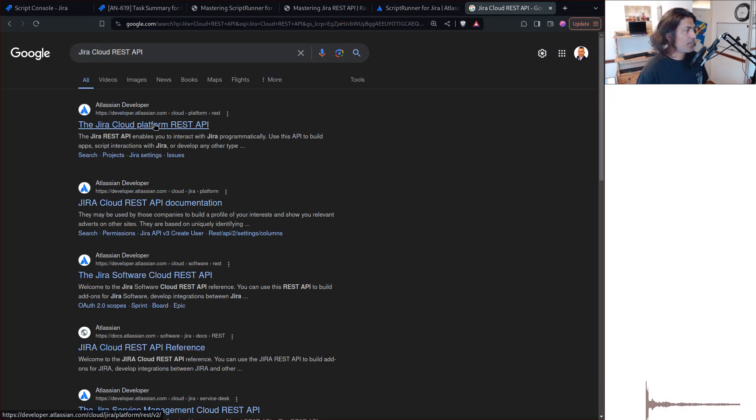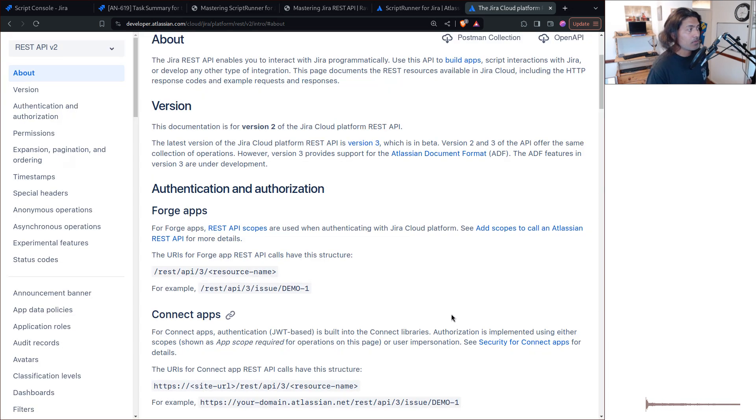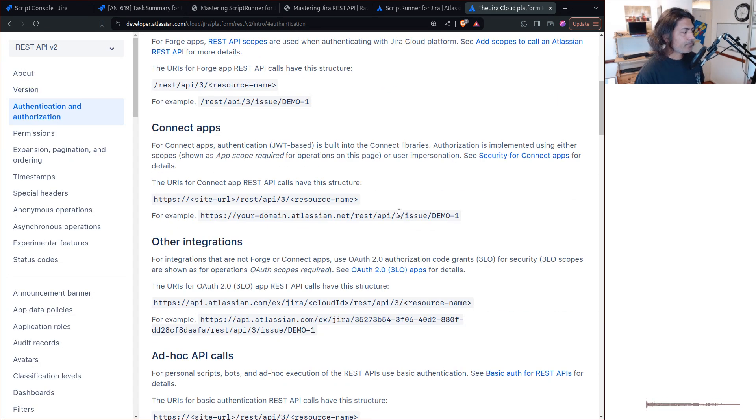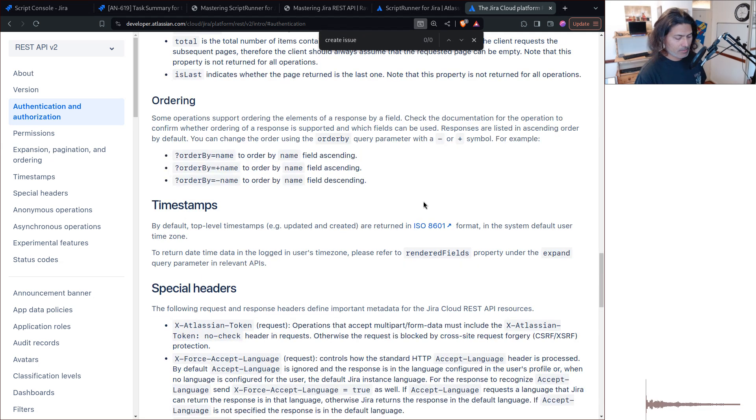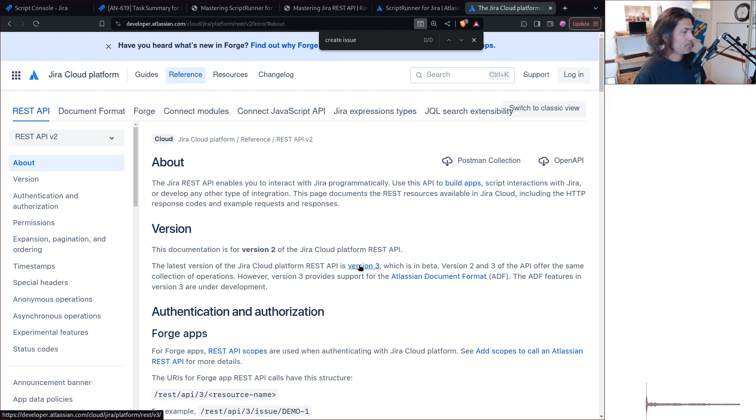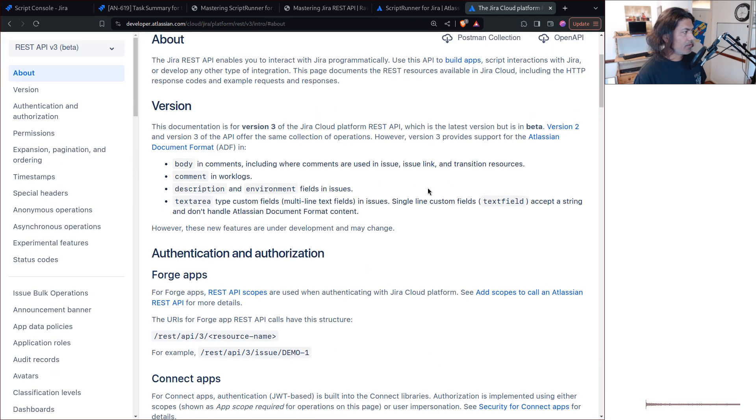Now, if you go to Jira Cloud REST API, you will find all the examples like, for example, if you want to create a new issue, create issue, not here, where is it? This is the one, right? Is it the one? No, not this one.